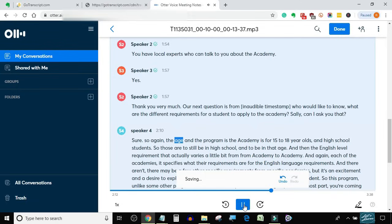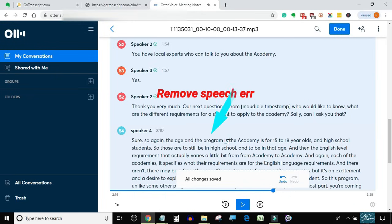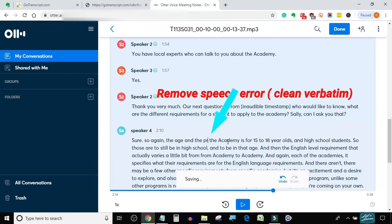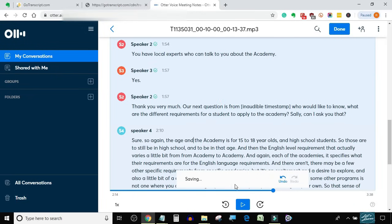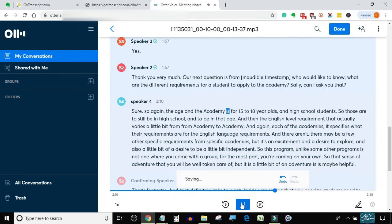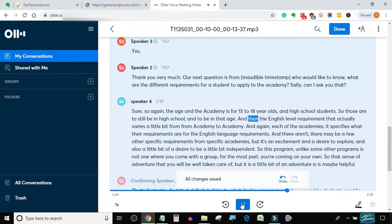So again, the age and the program — the Academy is for 15 to 18-year-olds, high school students, so those are to still be in high school and to be in that age.